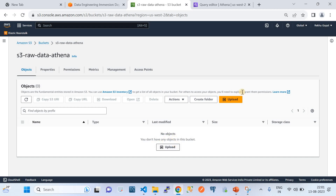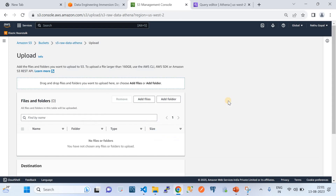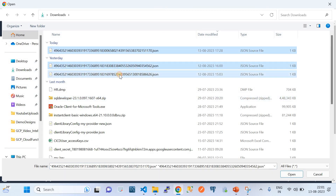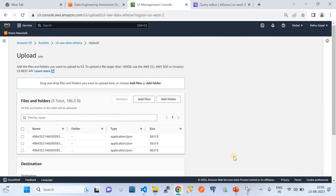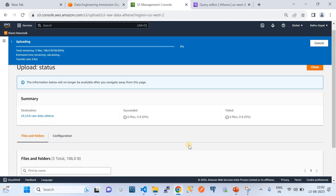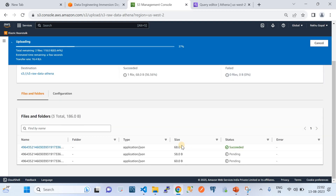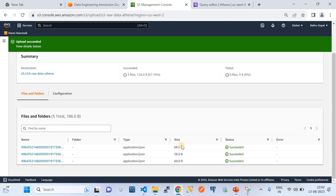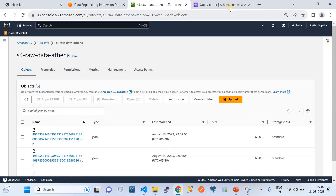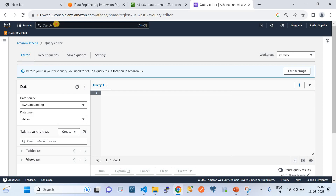Now let's go to the S3 bucket we created and upload those three files, simulating the application side where this S3 bucket hosts all our JSON files that we want to convert into structured data and run queries on. I have uploaded those three files as example files for the demo, and the upload is now complete.